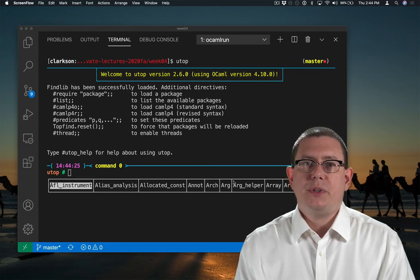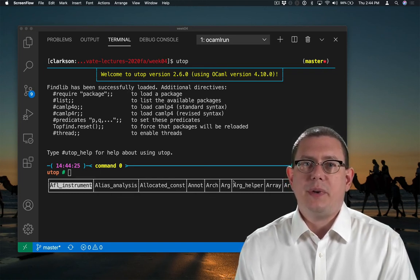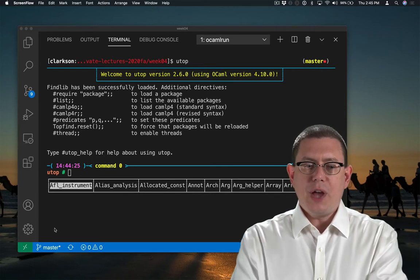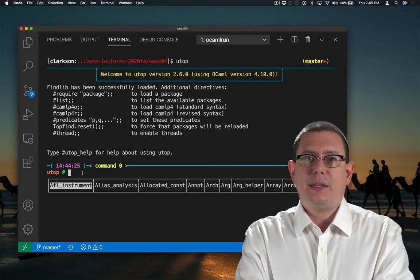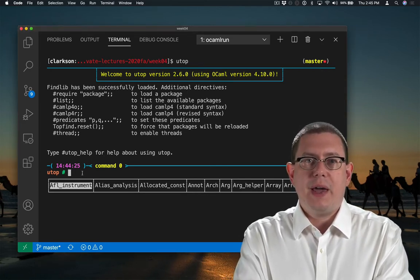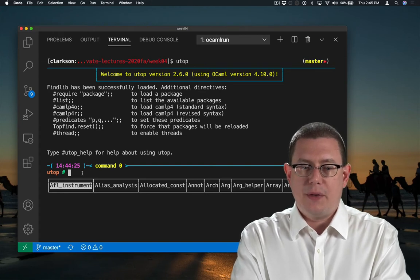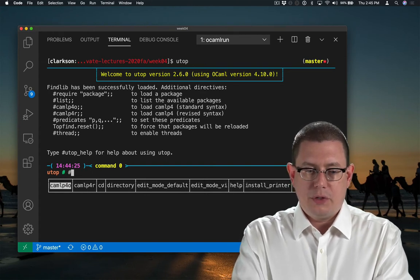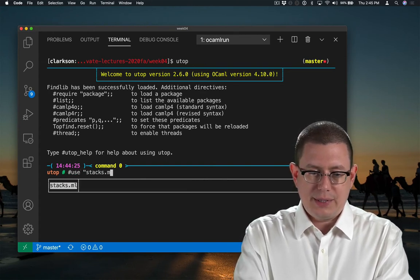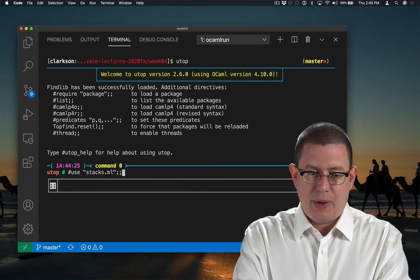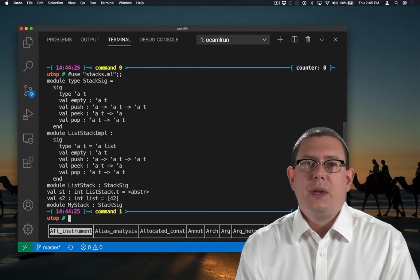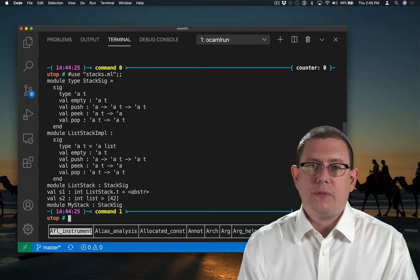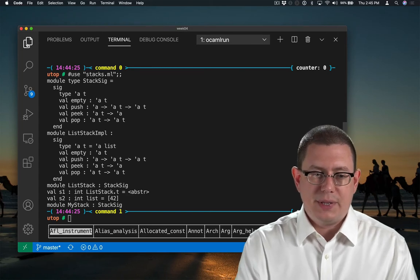When working with modules, there are a few subtleties about UTOP that you need to be aware of. When you type use in UTOP, it's as if you were directly issuing the commands from that file into UTOP itself. So if I use stacks.ml, which had our list stack and my stack implementation, it's as if I had directly typed all of those into UTOP itself.